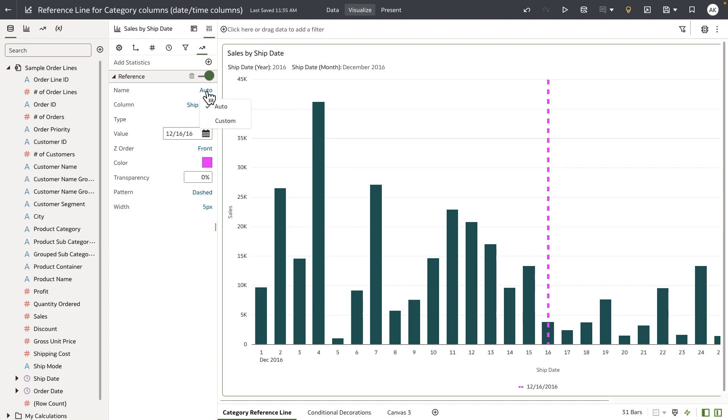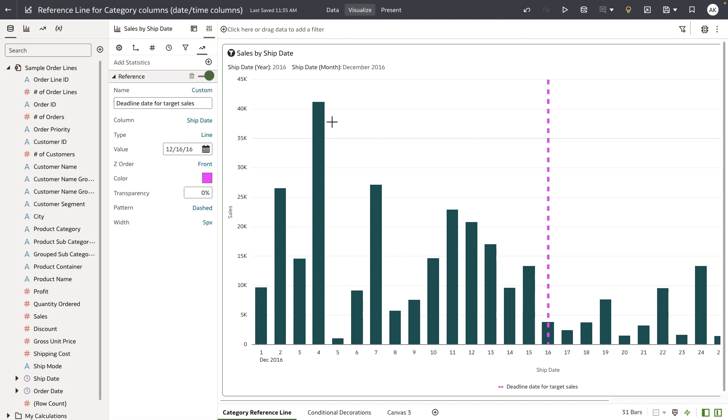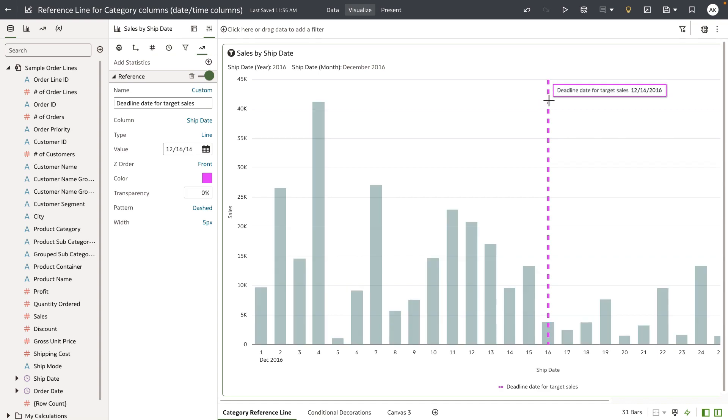This custom label name will be displayed as tooltip when the user hovers over the reference line. I've used reference line to complete my first use case, which is to represent visually a deadline date in this bar chart to meet the target sales number.